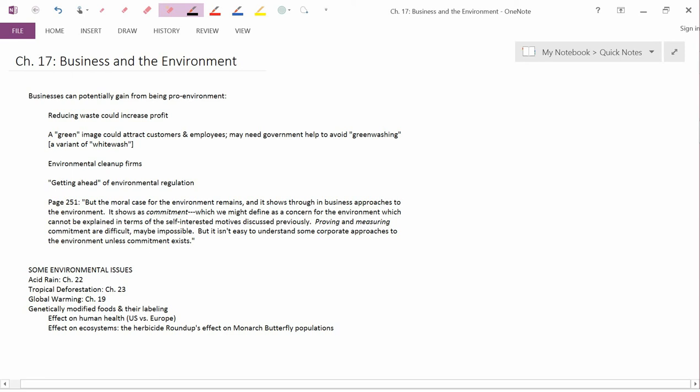One of the main points we made in this chapter is that businesses can potentially gain from being pro-environment. Now, our main paradigm from the very beginning of this course is that businesses won't gain from being pro-environment because of the existence of external costs.